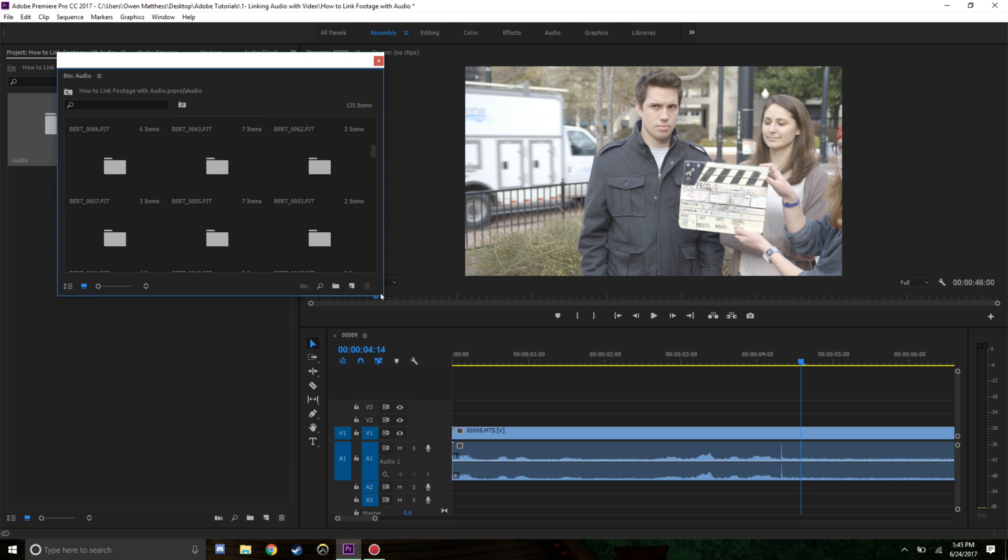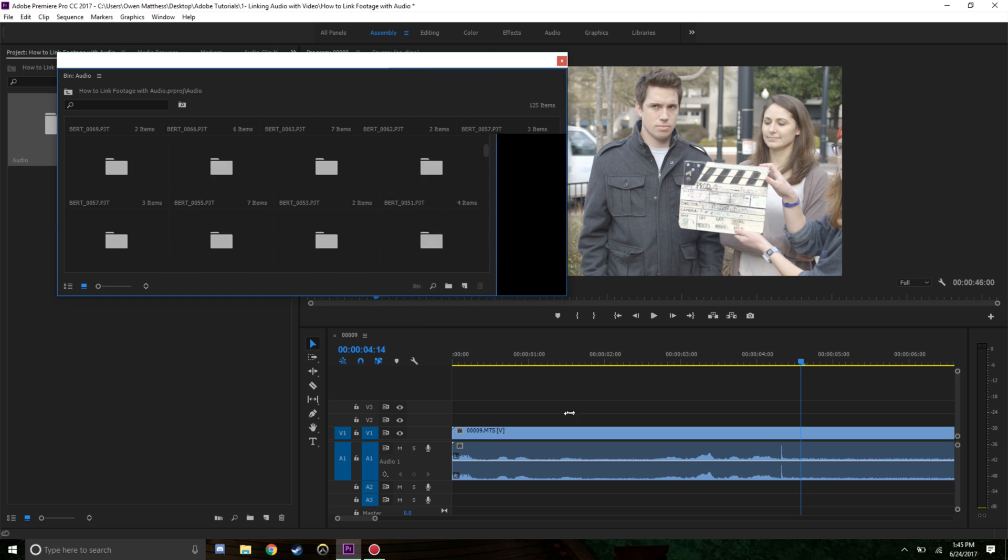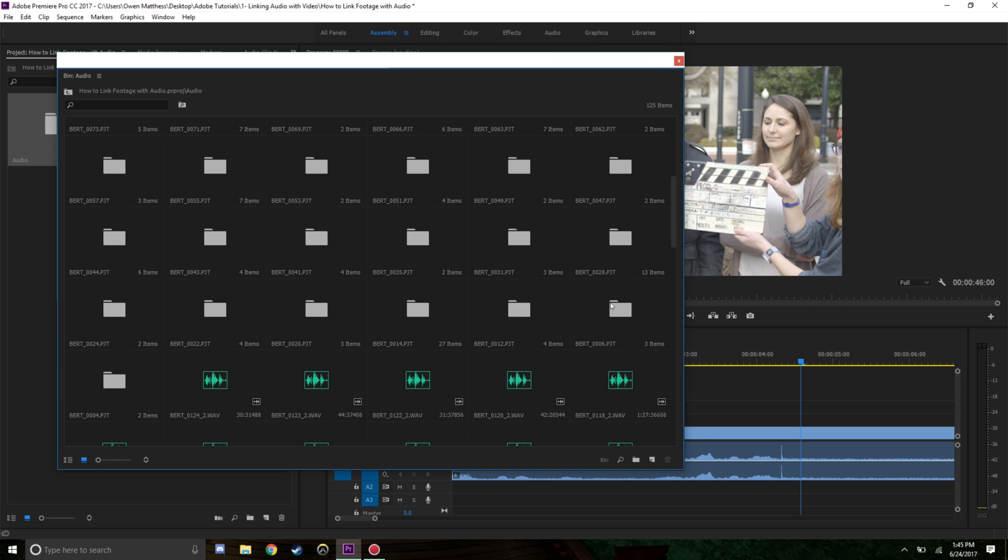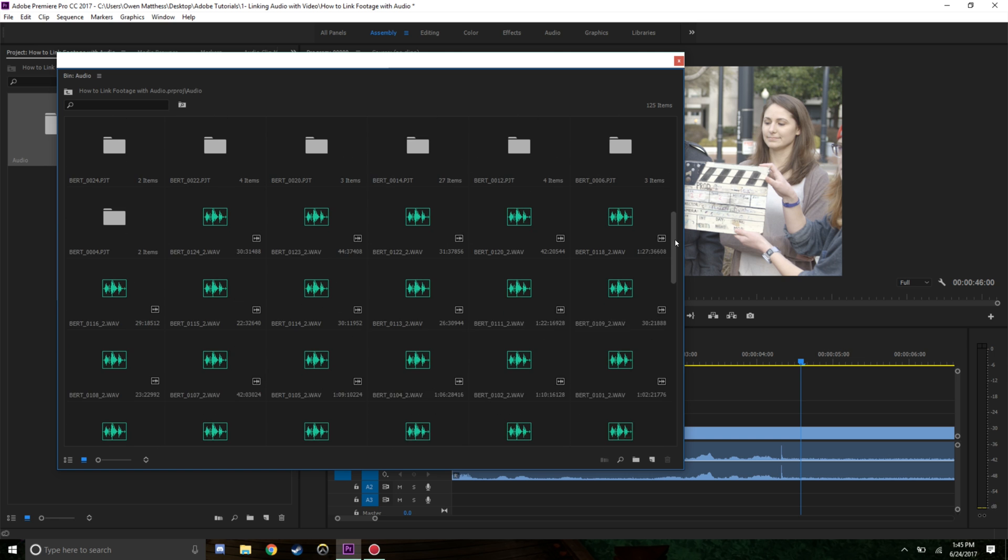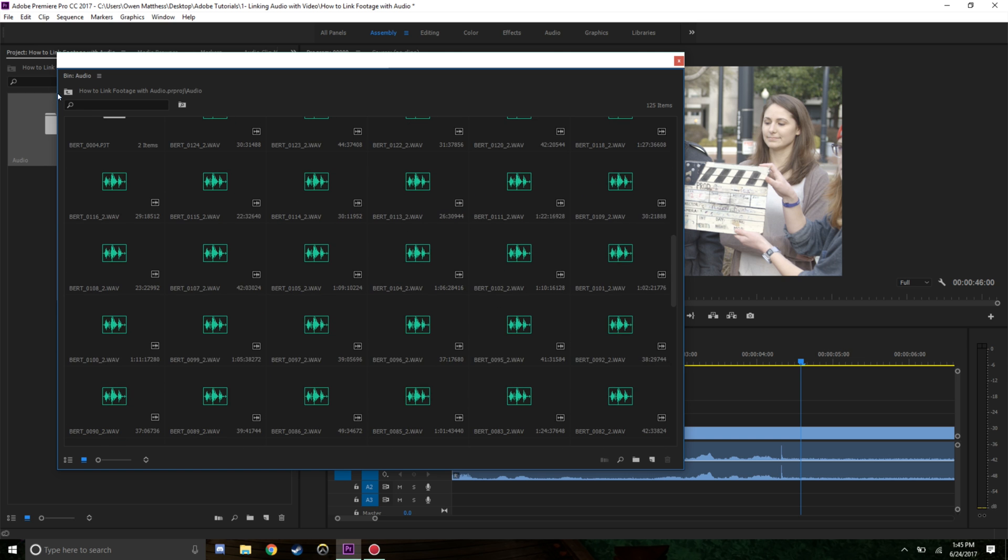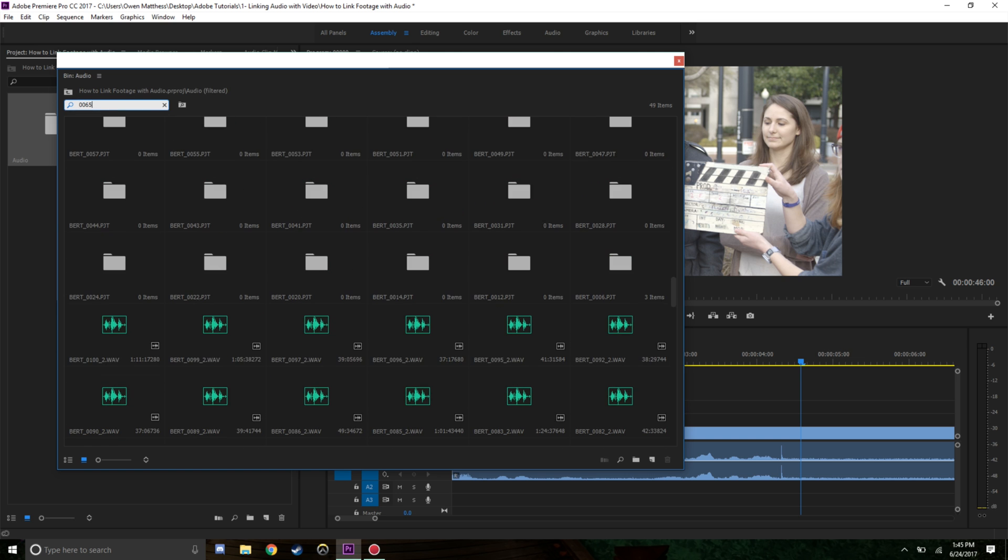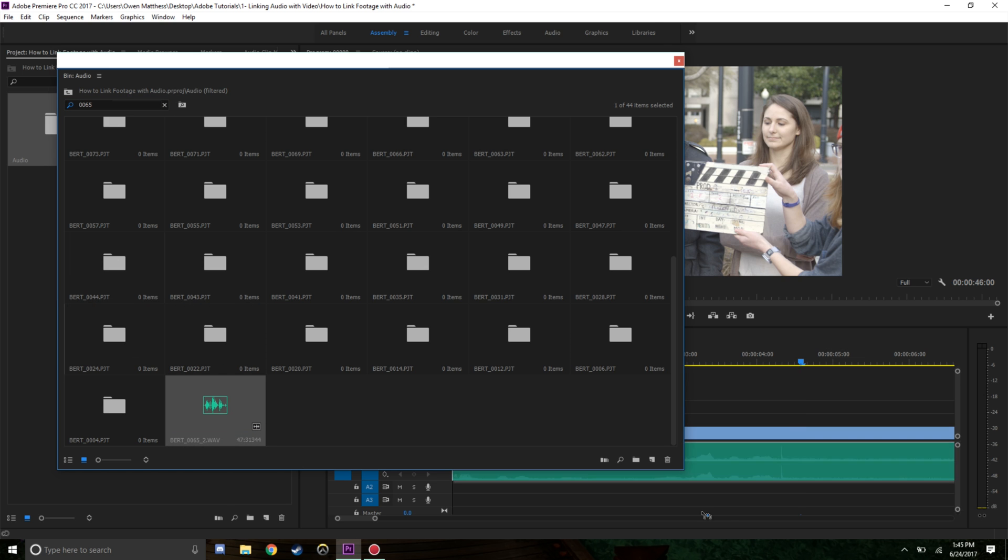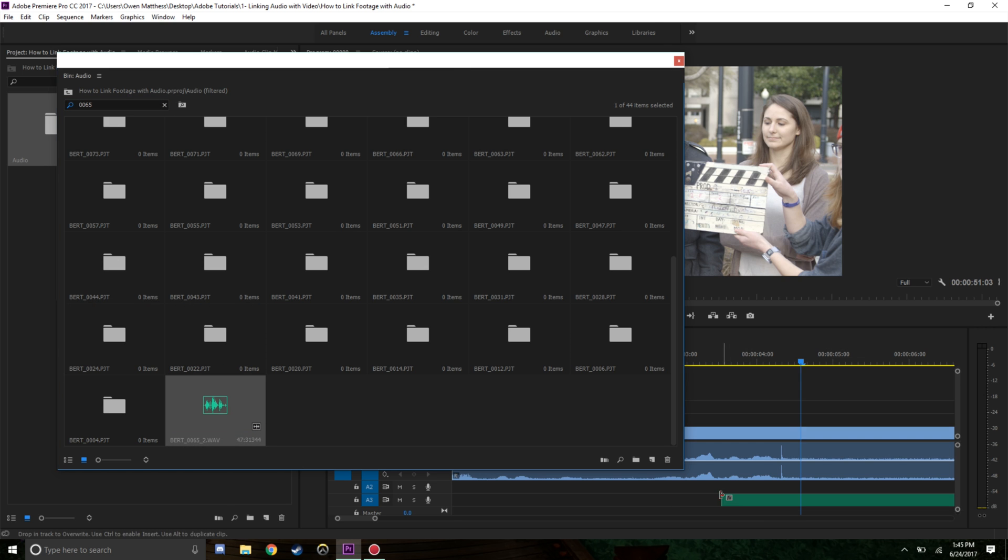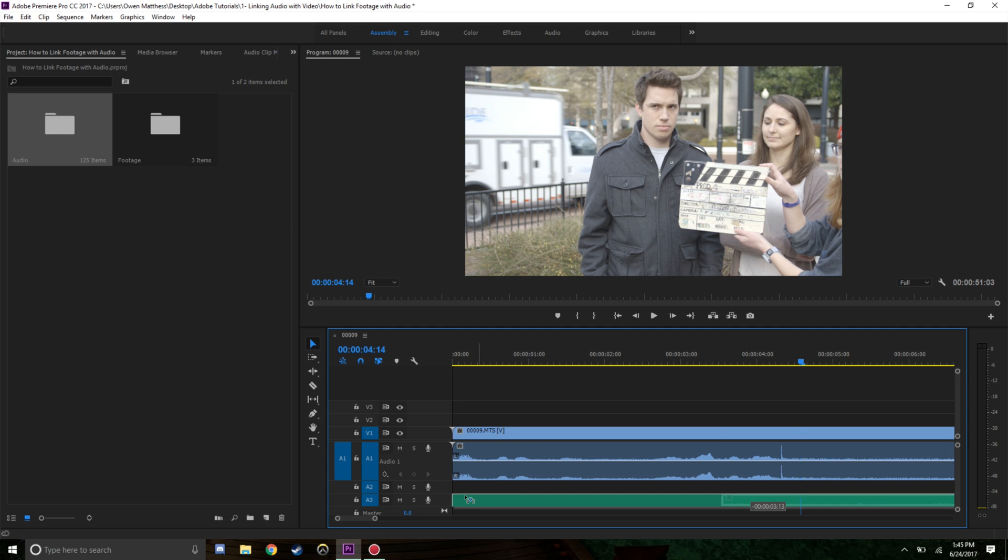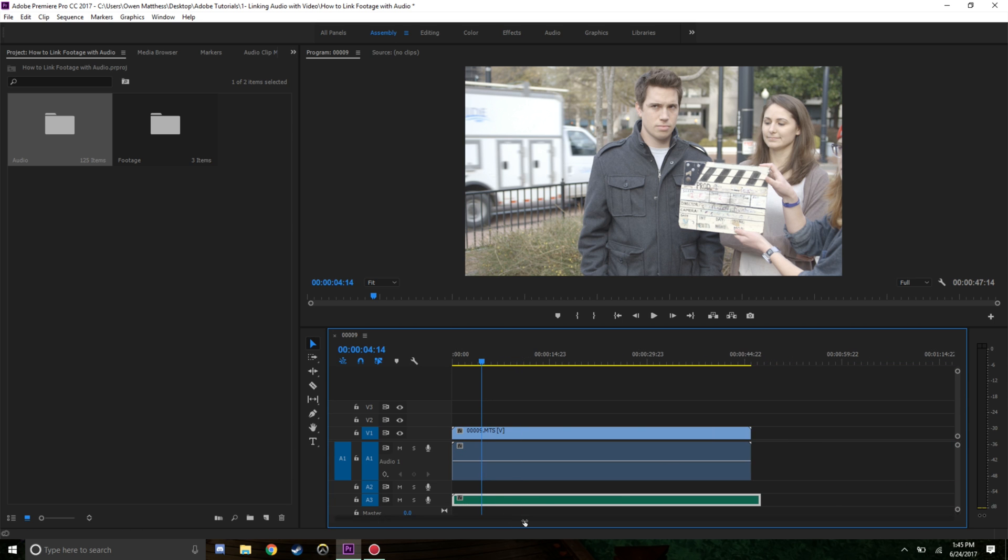Let's go ahead into our audio folder and search for 0065. Here it is. We're just going to drag this, drop it, and scroll it underneath.